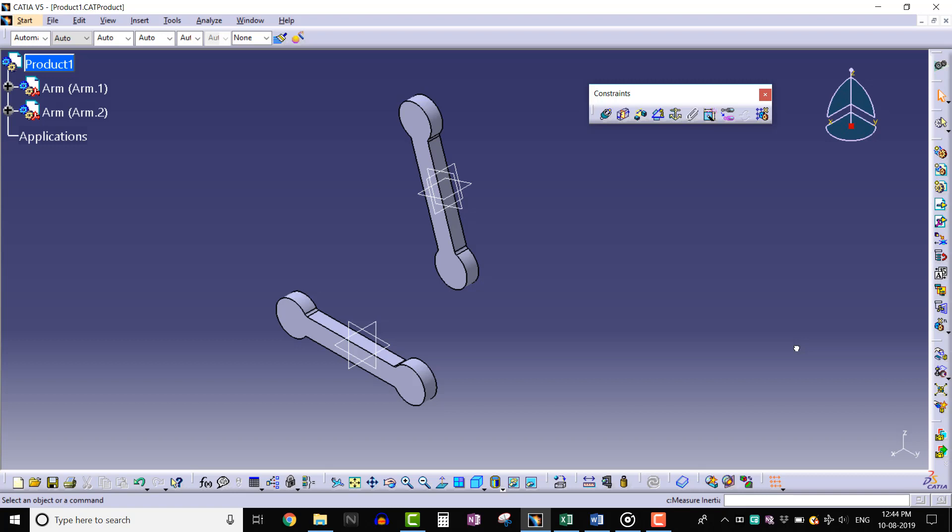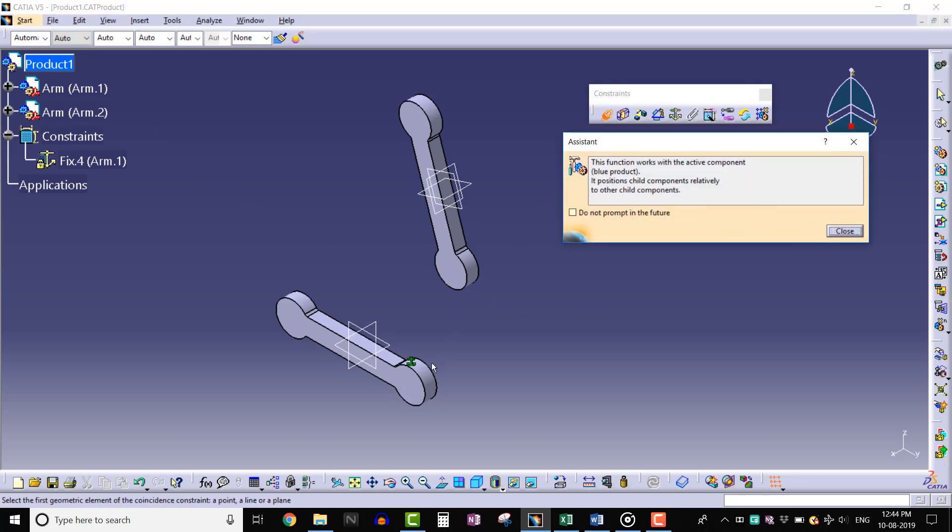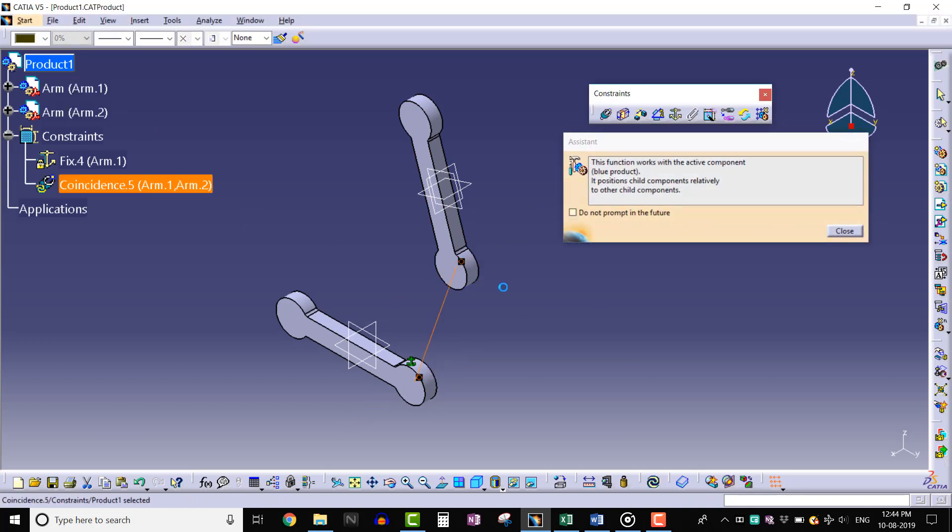Before applying angle constraint, let's fix arm 1. Let's apply coincidence and surface constraint between arm 1 and arm 2.